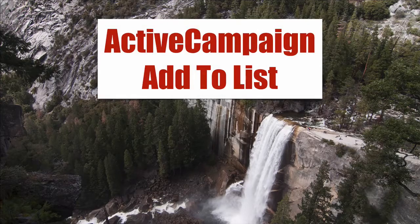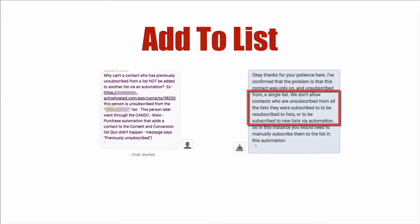ActiveCampaign Add to List. In this video, I'm going to show you one scenario to consider when you're trying to add somebody to a list.